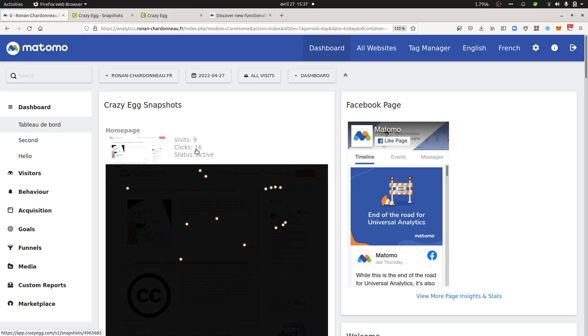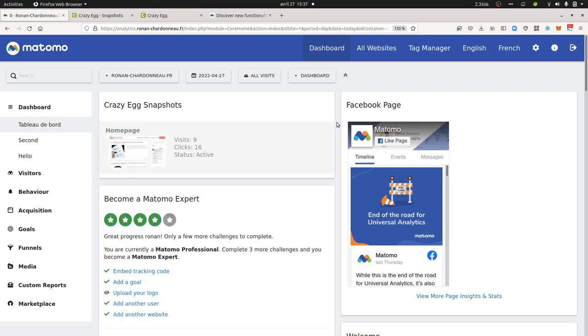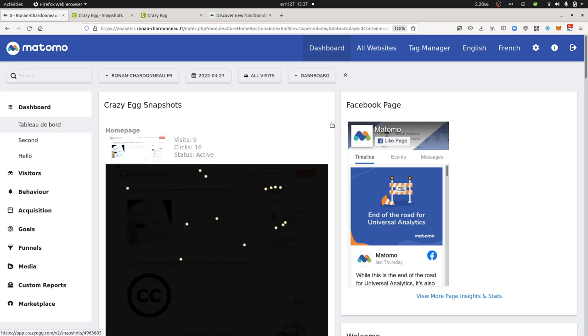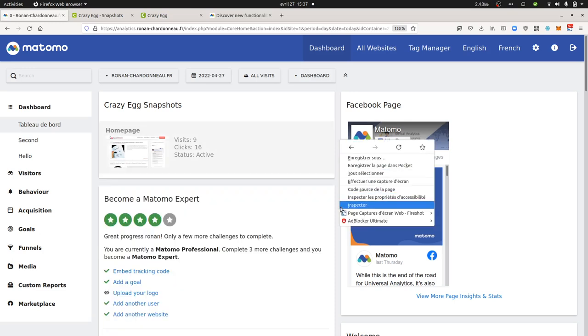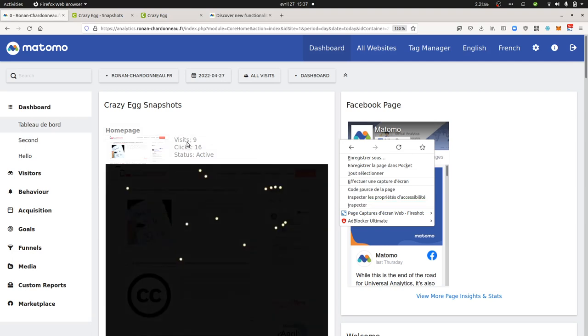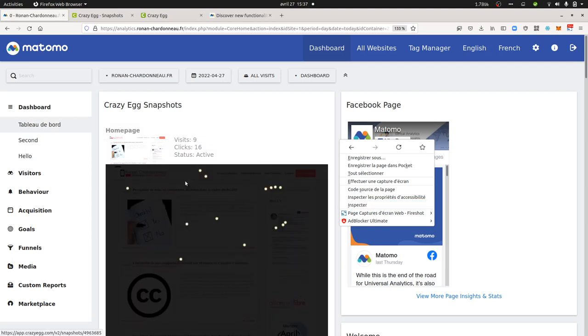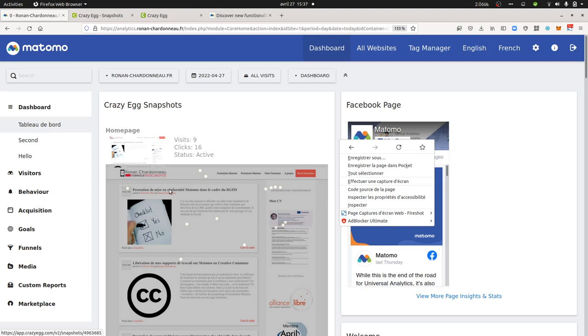As I just mentioned, when you install this plugin for the first time within Matomo, it may not work. You may see that when you click on inspect and then look on the network tab, you will see that the requests are blocked to Crazy Egg. The only information which will be displayed will be the visits and the clicks, because in order to display here the snapshot that you can see here...